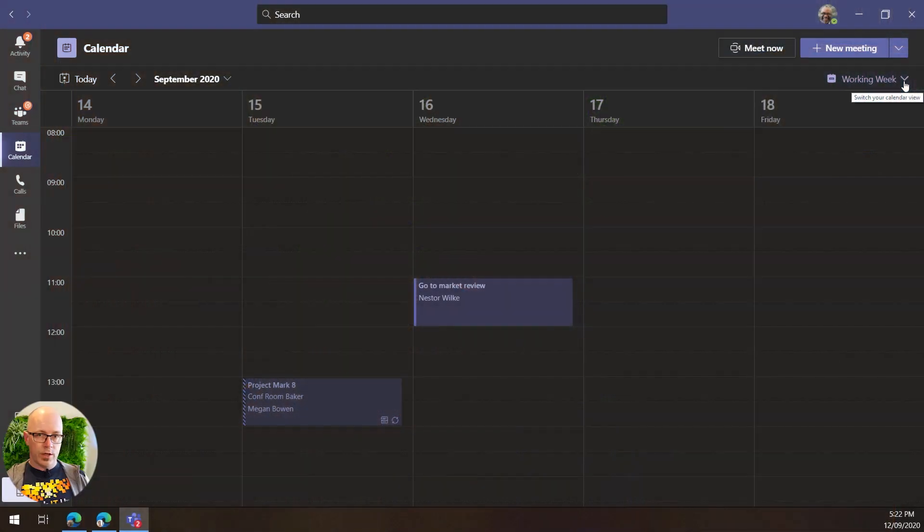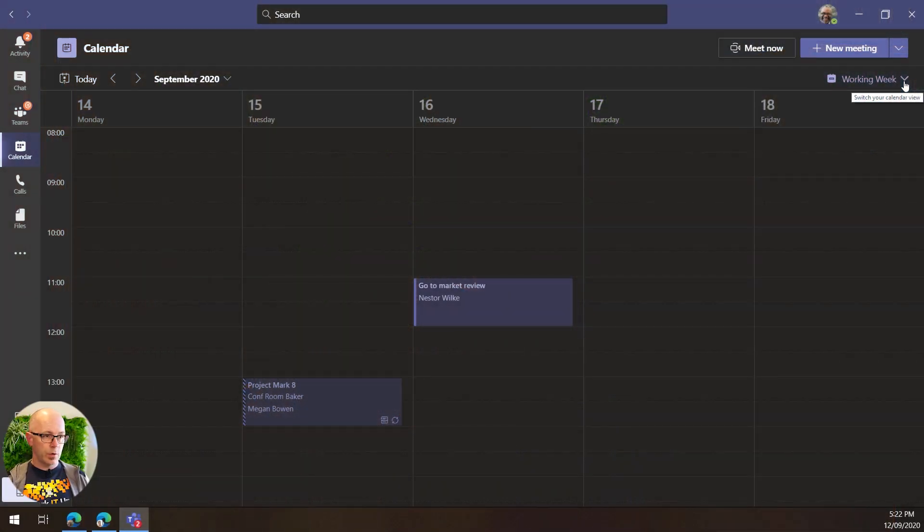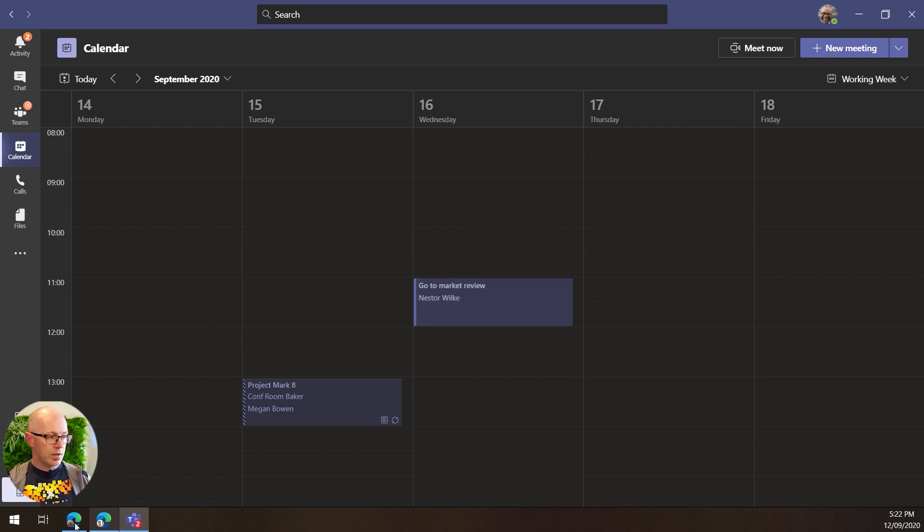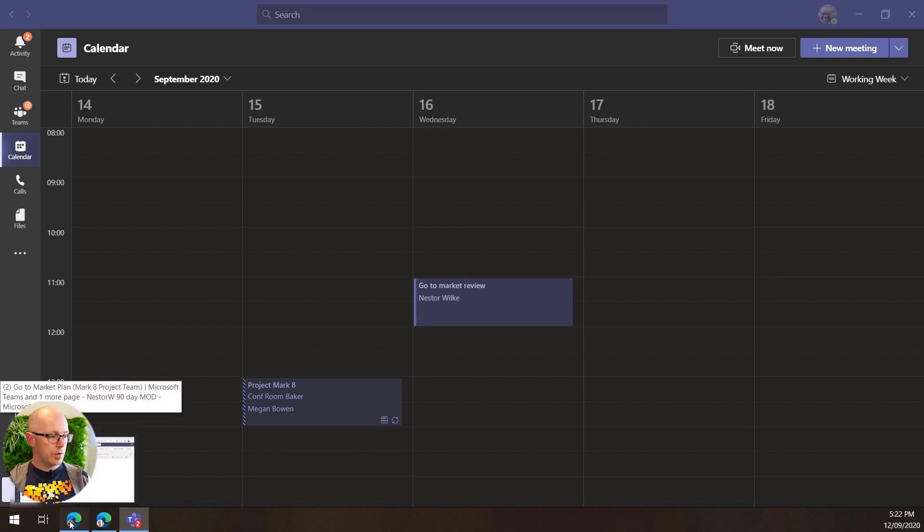Now one other thing that we can do once we have sent that meeting invite, now the meeting exists for Nestor, and within OneNote there's a great thing that you can do to add some of the meeting details.